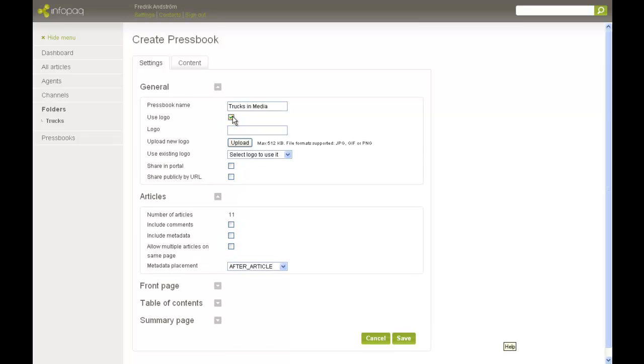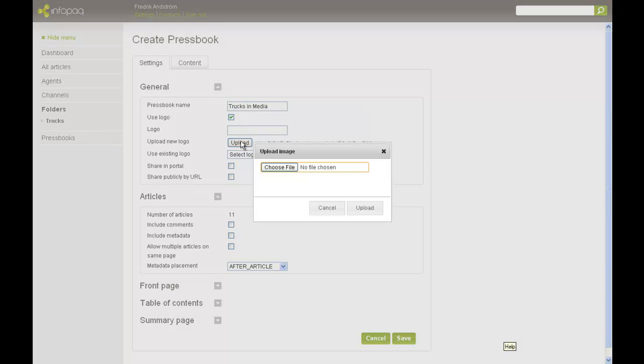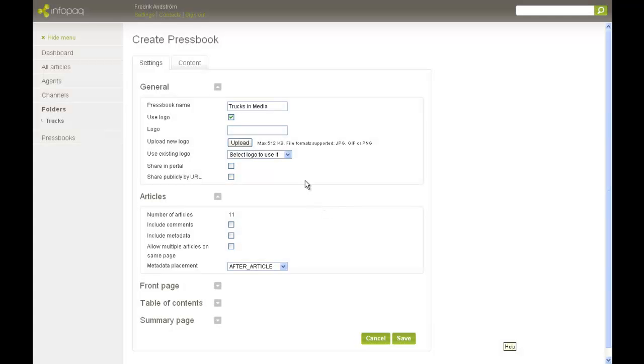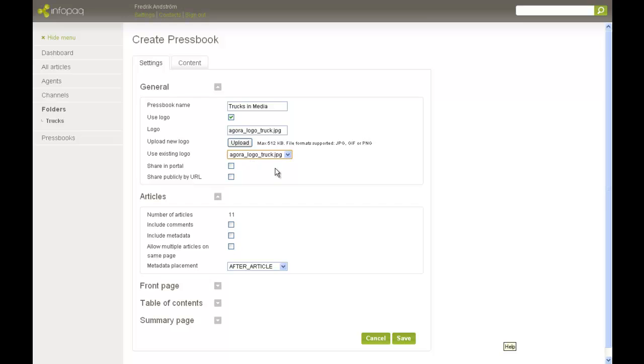I can add a logo to the Pressbook which will be placed on the page header of the front page. I can upload a new image or use a logo that I or a colleague have saved before. In this case, I choose to use an existing logo.